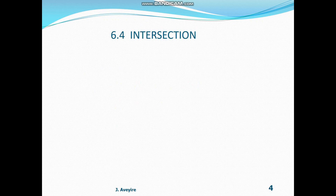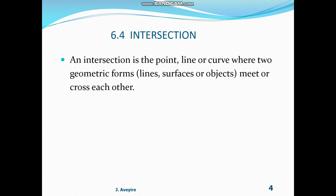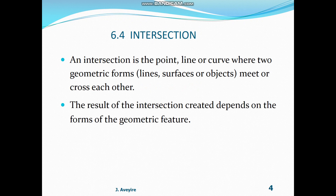6.4 Intersection. An intersection is the point, line, or curve where two geometric forms — either being lines, surfaces, or objects — meet or cross each other. The result of the intersection created depends on the form of the geometric feature.